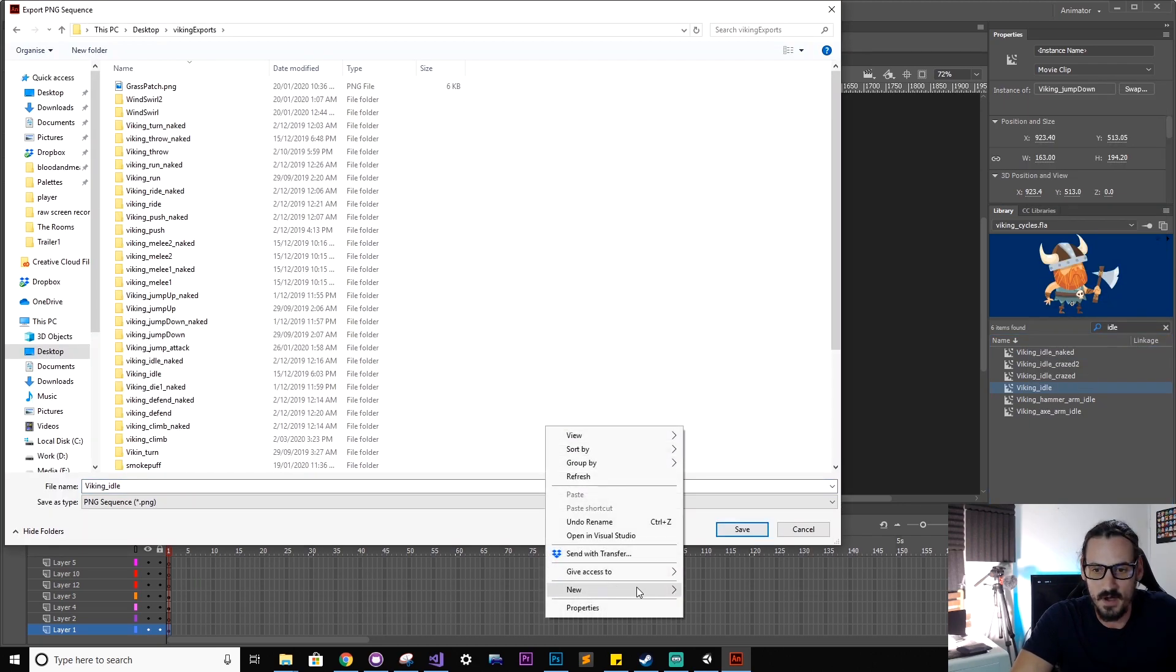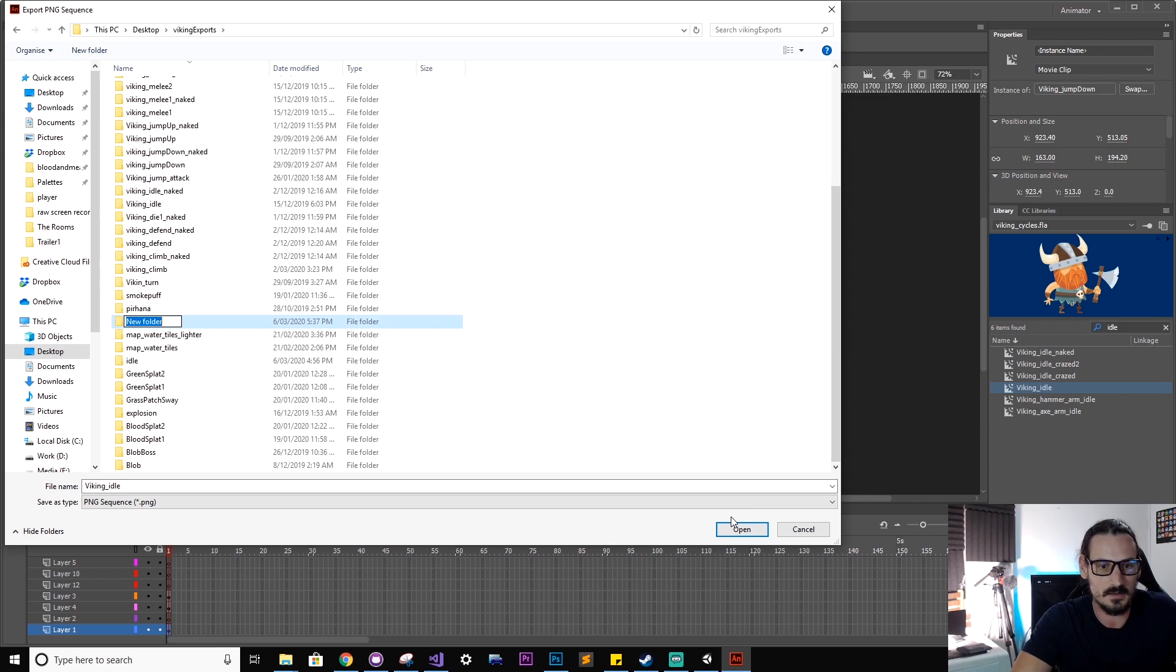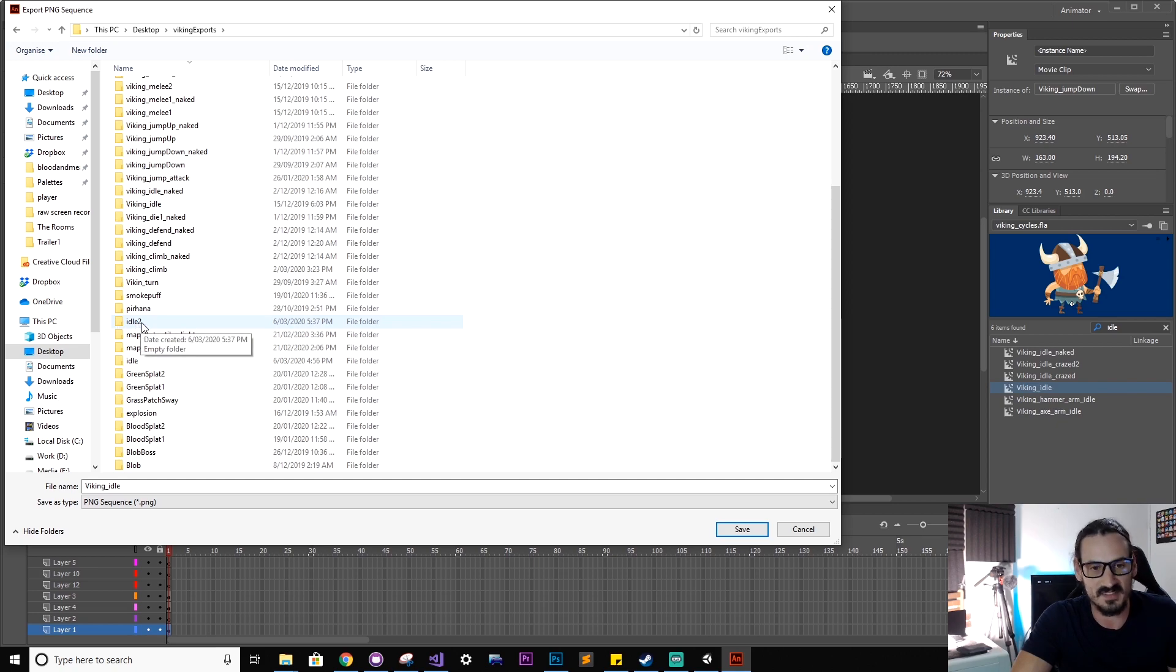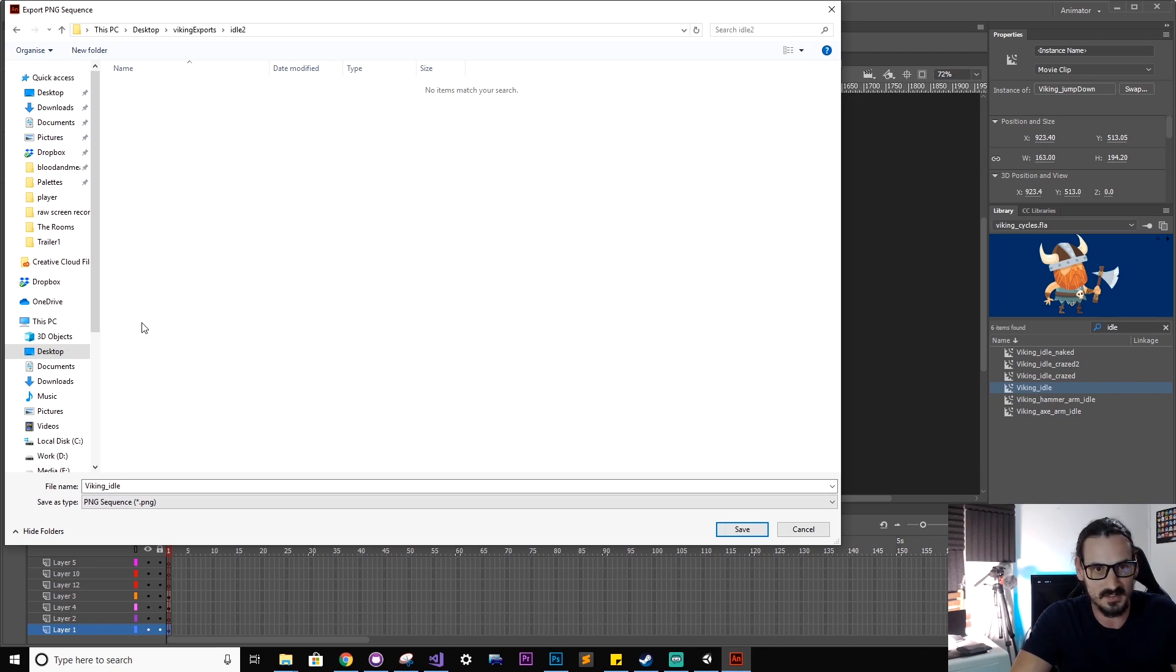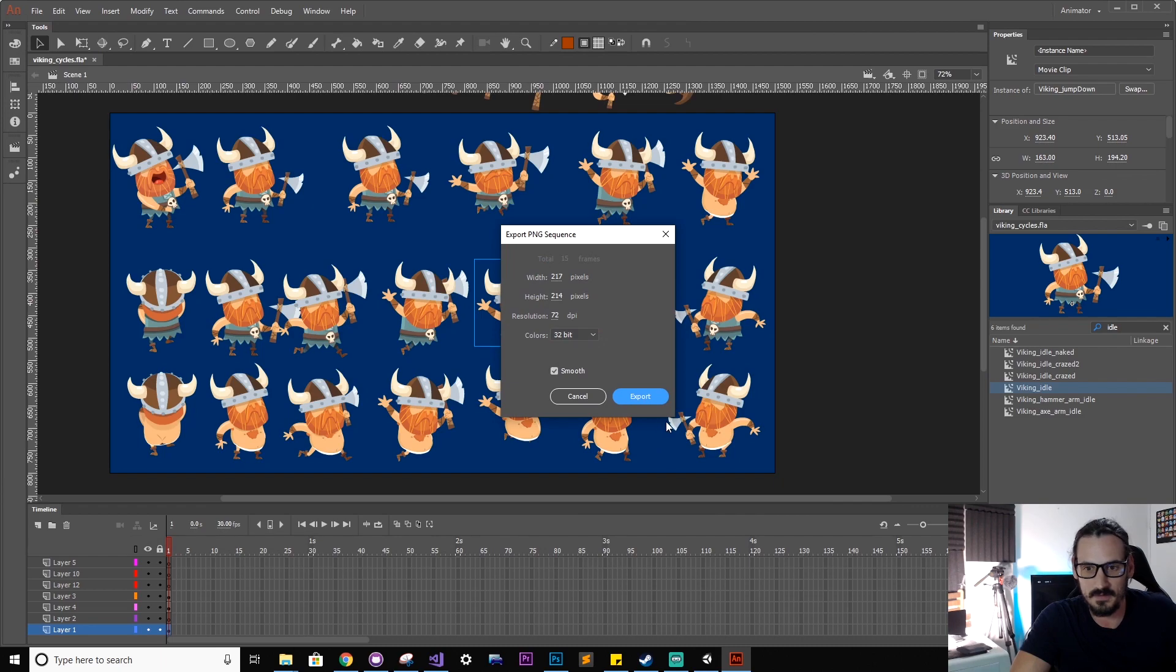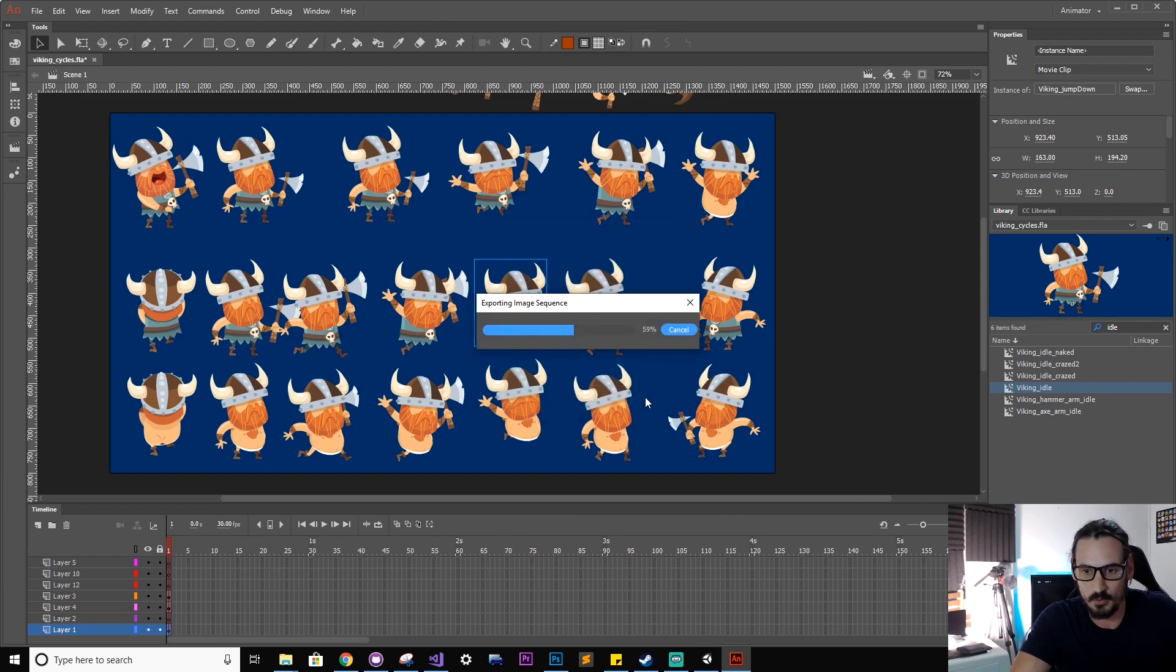We'll find a new folder to park these guys in and I'll just call this one idle 2 because I've got a bunch of different idles that I've used for different examples. So idle 2, hit save, export.